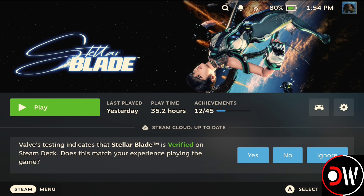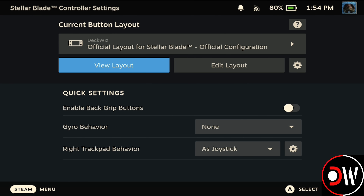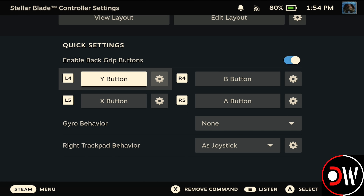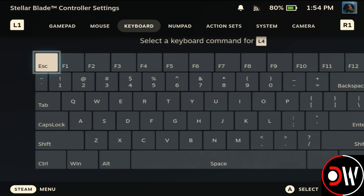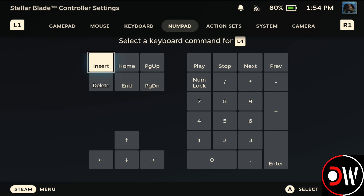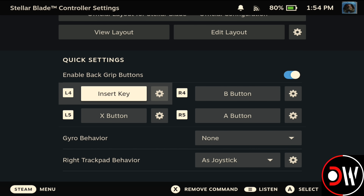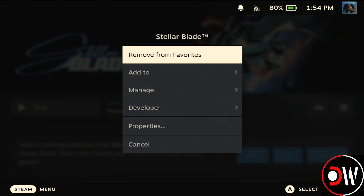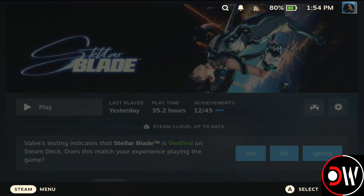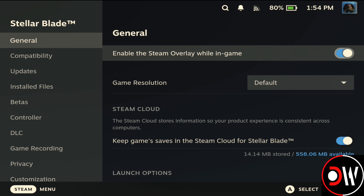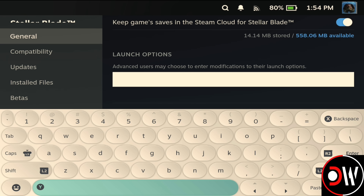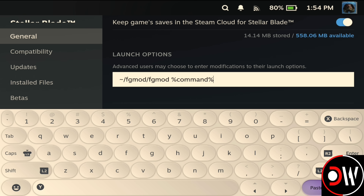As an example, I'm going to use Stellar Blade. First, go to the controller symbol, enable Back Grip buttons, and on L4 assign the Insert key — press R1 to go to Numpad and choose Insert. After this, go to the cog symbol, Properties, and scroll down to Launch Options. Open the Steam keyboard, press Paste, and you'll see your FGMod command from Decky Frame Gen, which is what's going to allow us to change our upscaler in games.